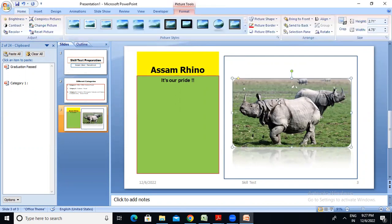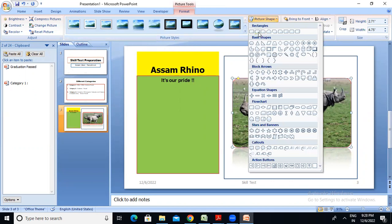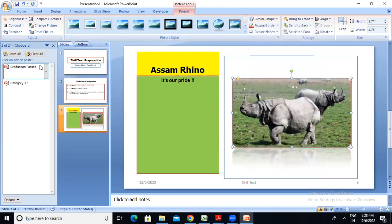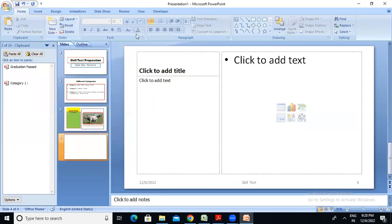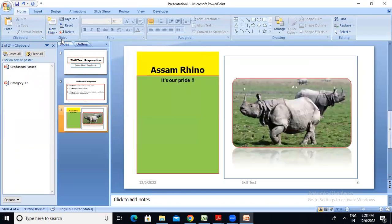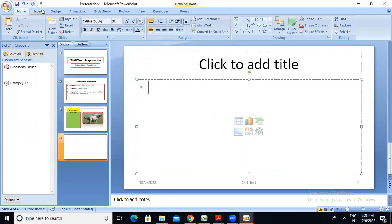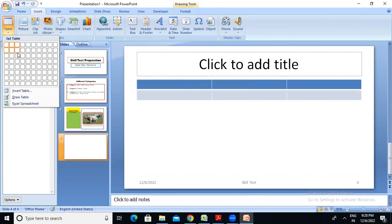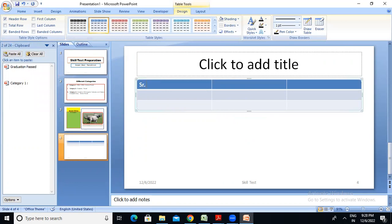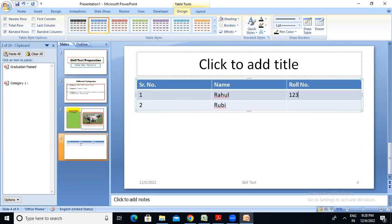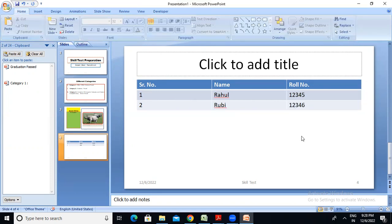Let me show you the decoration of this slide and the title and content of this table. I will create a table with columns: Serial Number, Name, and ID or Roll Number. For example, Serial Number 1 — Rahul, Serial Number 2 — Ruby, with IDs 1, 2, 3, 4, 5 and 1, 2, 3, 4, 6.